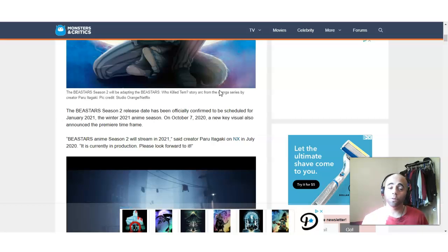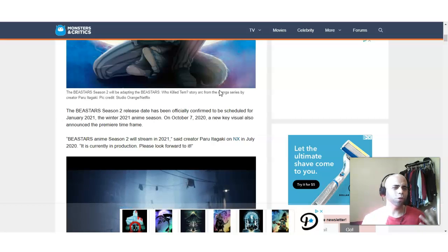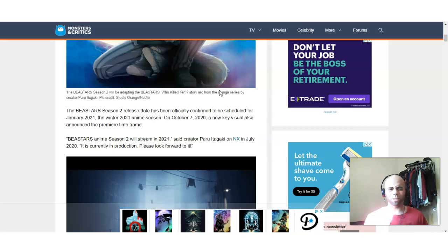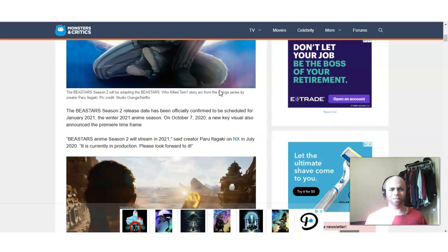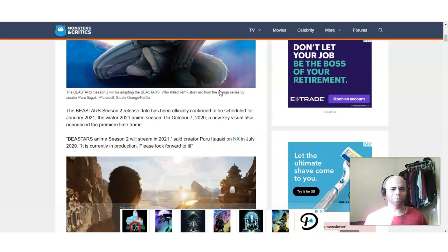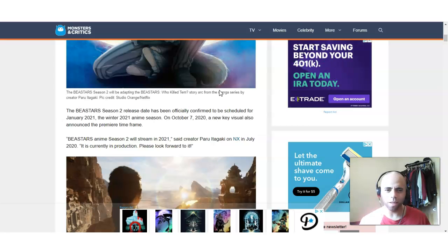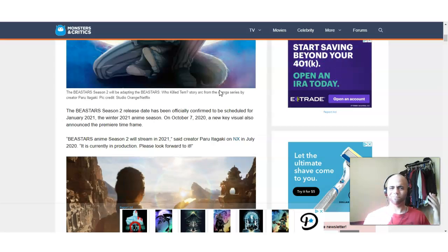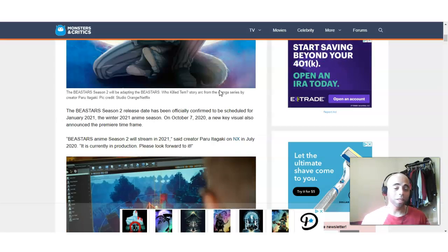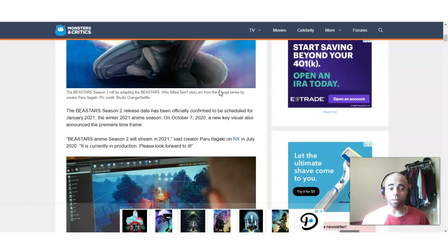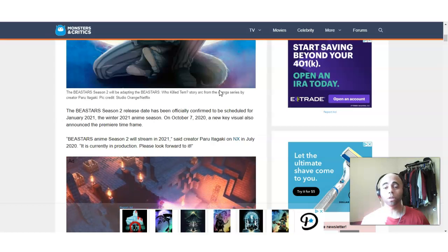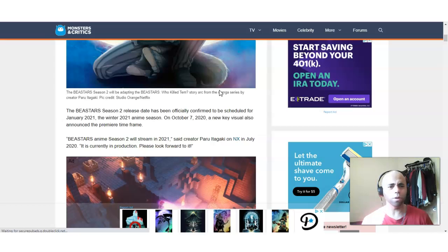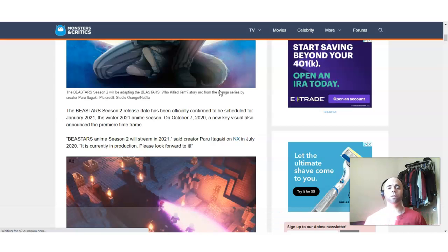When I first found out about Beastars, when I first saw it on Netflix, I was like, what the fuck is this? Is this a freaking furry type of anime? Right? But then I watched it. I watched the whole thing in one set, like, in a whole day. I was freaking, my mind was blown away by Beastars.